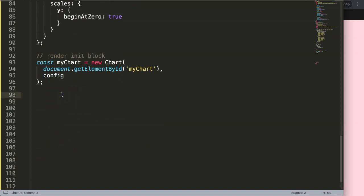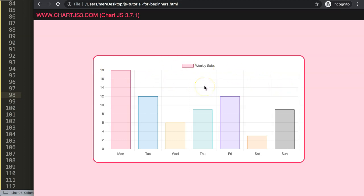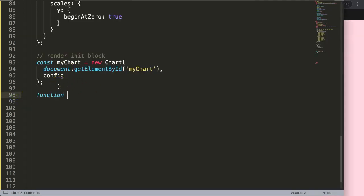I'll scroll down to the bottom and add some space to work in. I want to create a function that will be triggered the moment we hover over the canvas — more specifically on mouse move, not just hover. Hover would mean one value for the entire area, whereas mouse move means we get the X and Y coordinates consistently as we move our mouse cursor.